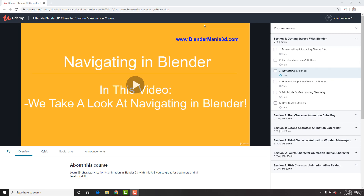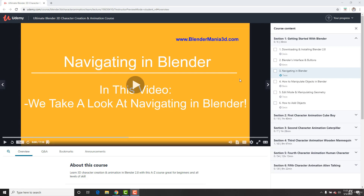The videos are in 1080p HD. Now, when you first upload a course to Udemy, 1080p is not enabled. I have to reach out to them and tell them to enable 1080p. So if you first initially saw it, it might not have been enabled, but now it is.